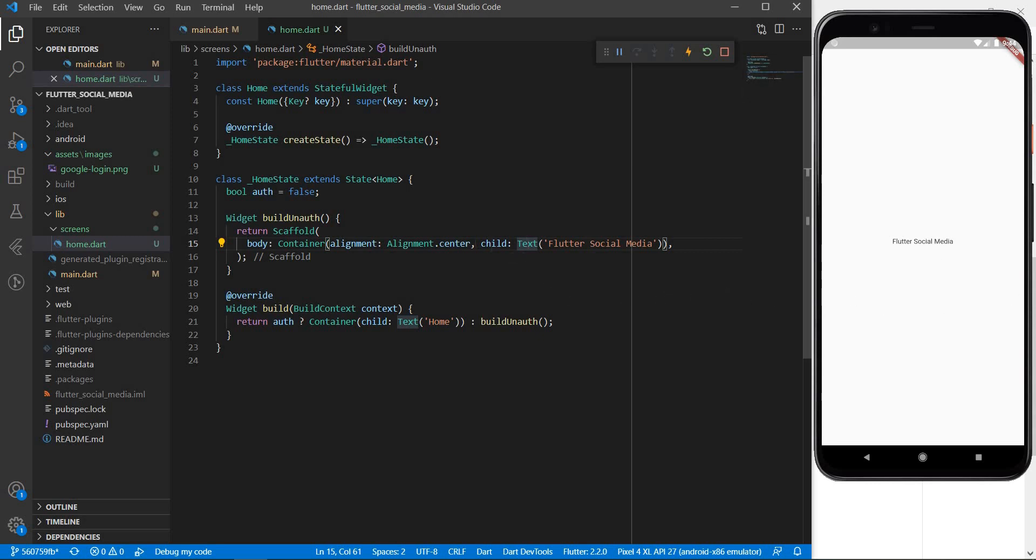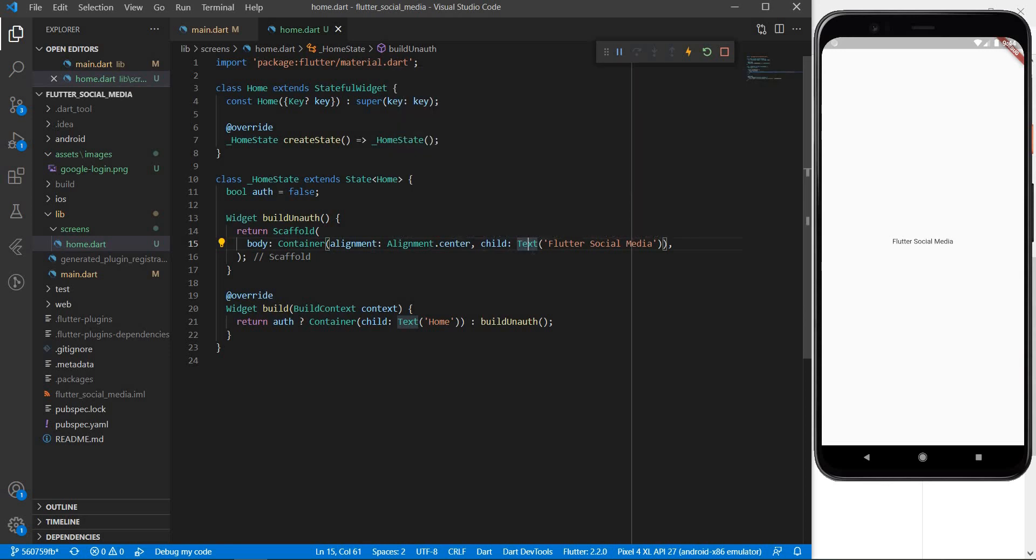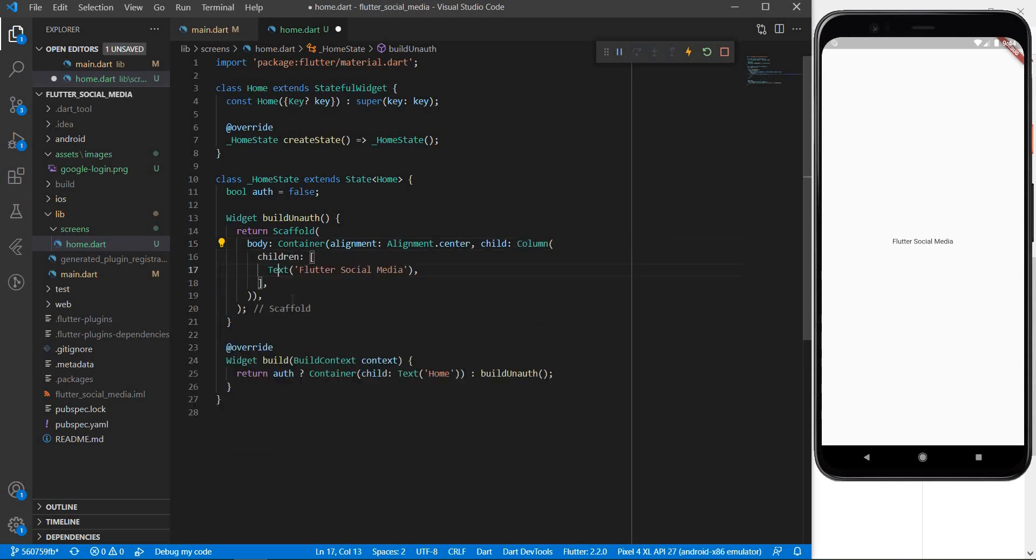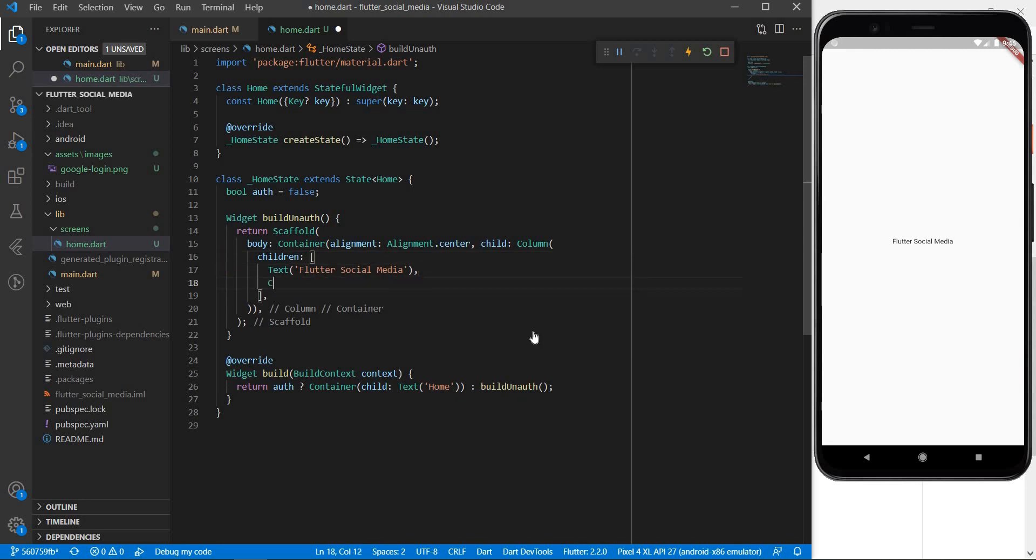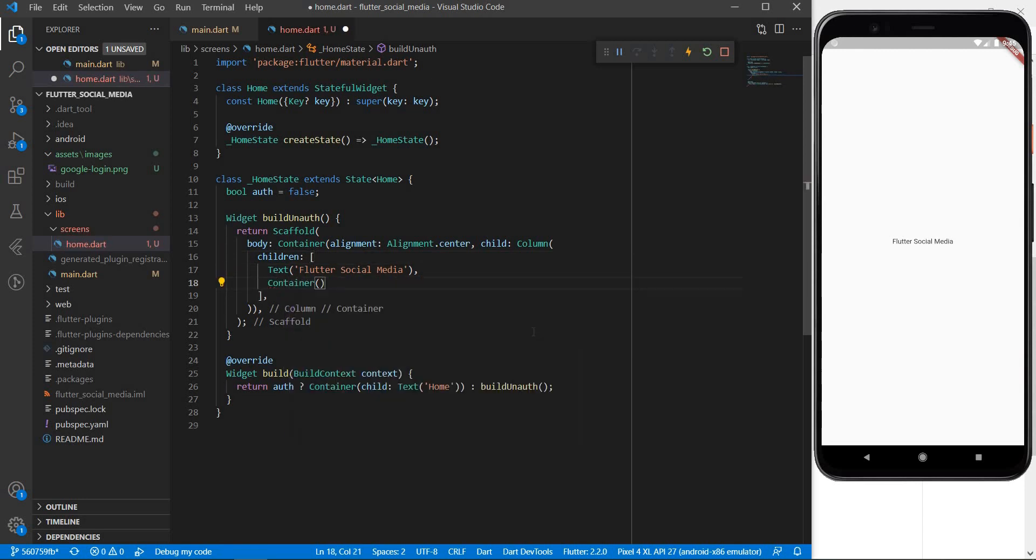So we are going to put our text as well as the image that we are going to introduce into a column. So how do we do that? We can just hover over the child of this container and by clicking the bulb icon we can say wrap with column. You can see the child text is replaced with a column and the column is having an array of children. The first one of which is the text that was earlier the child of the container. Now after the text let me introduce one more container.